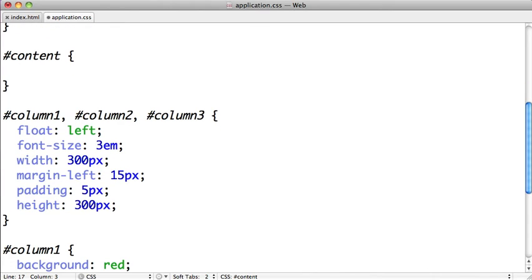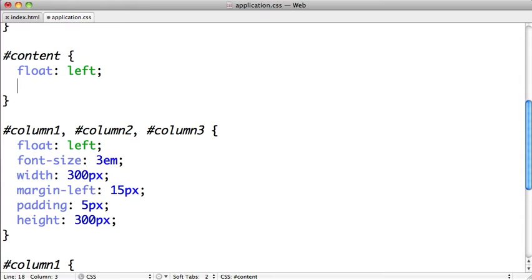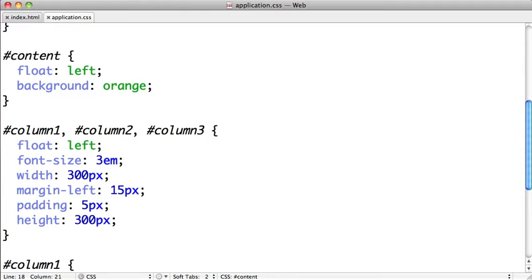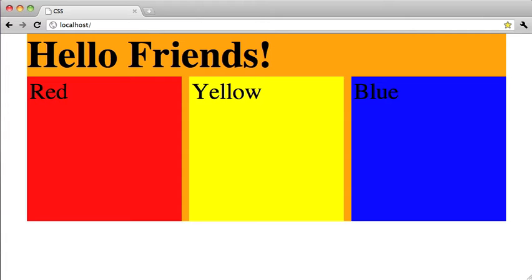And then we'll switch over to our CSS and style this content div. So let's scroll down here. First we'll float our content div to the left, and we're also going to set an explicit background of orange. And although this isn't actually part of the technique, setting the background to orange will help us see this content div inside of our wrapper div.